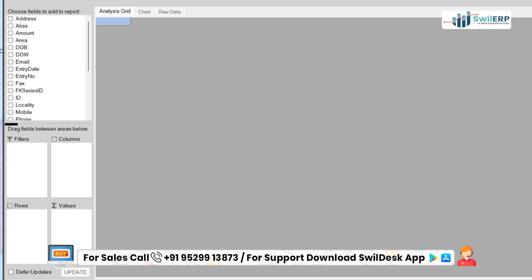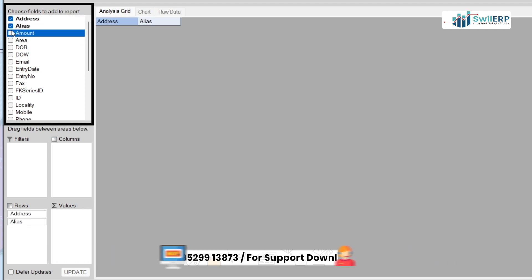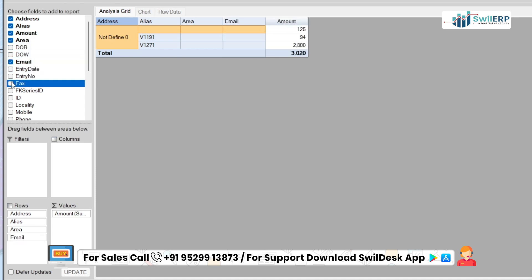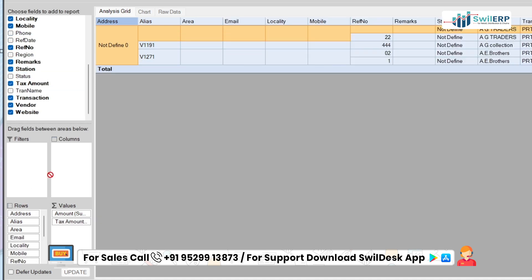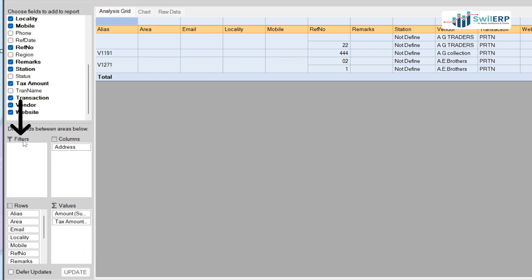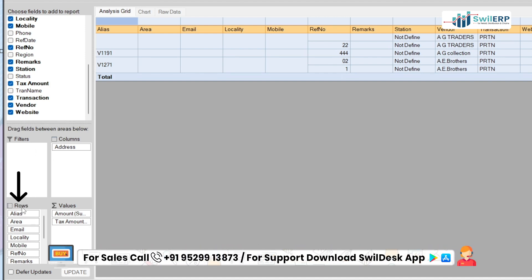After this, in Choose field to add to the report, tick mark on the Options, then they will automatically fill in the below given areas. You can also drag fields between the four areas of Filter, Column, Rows and Values, and the data will be reflected in the Analysis Grid section.